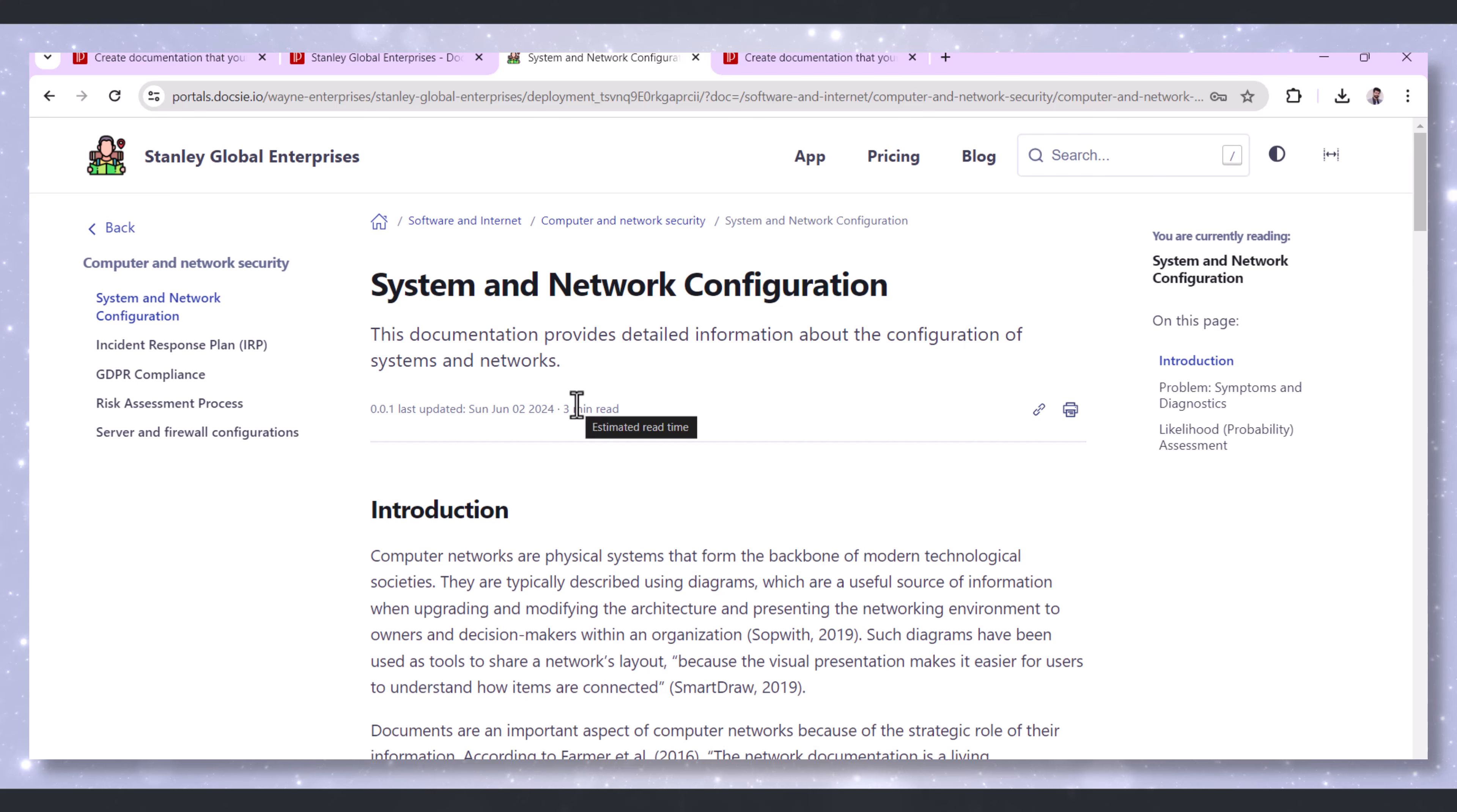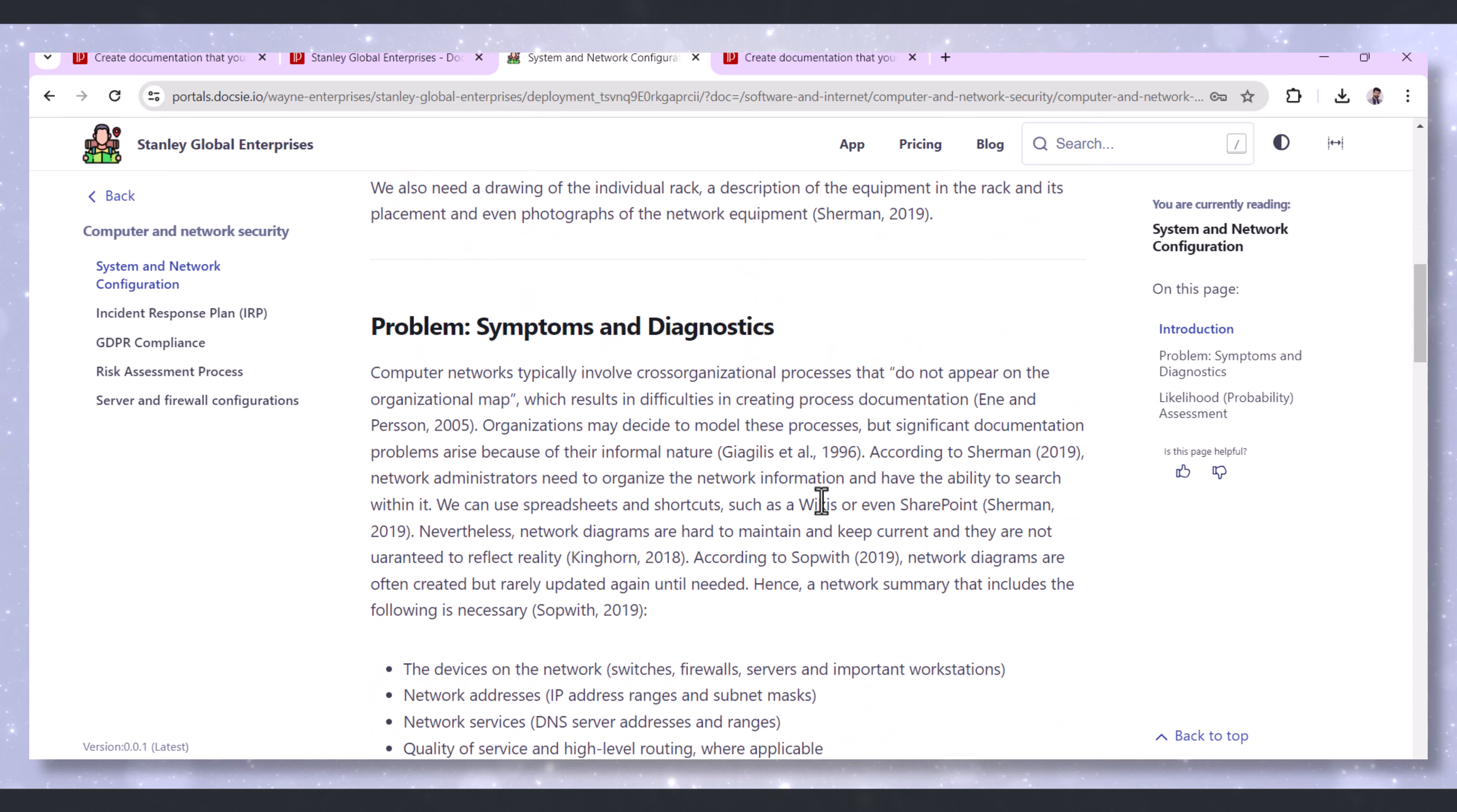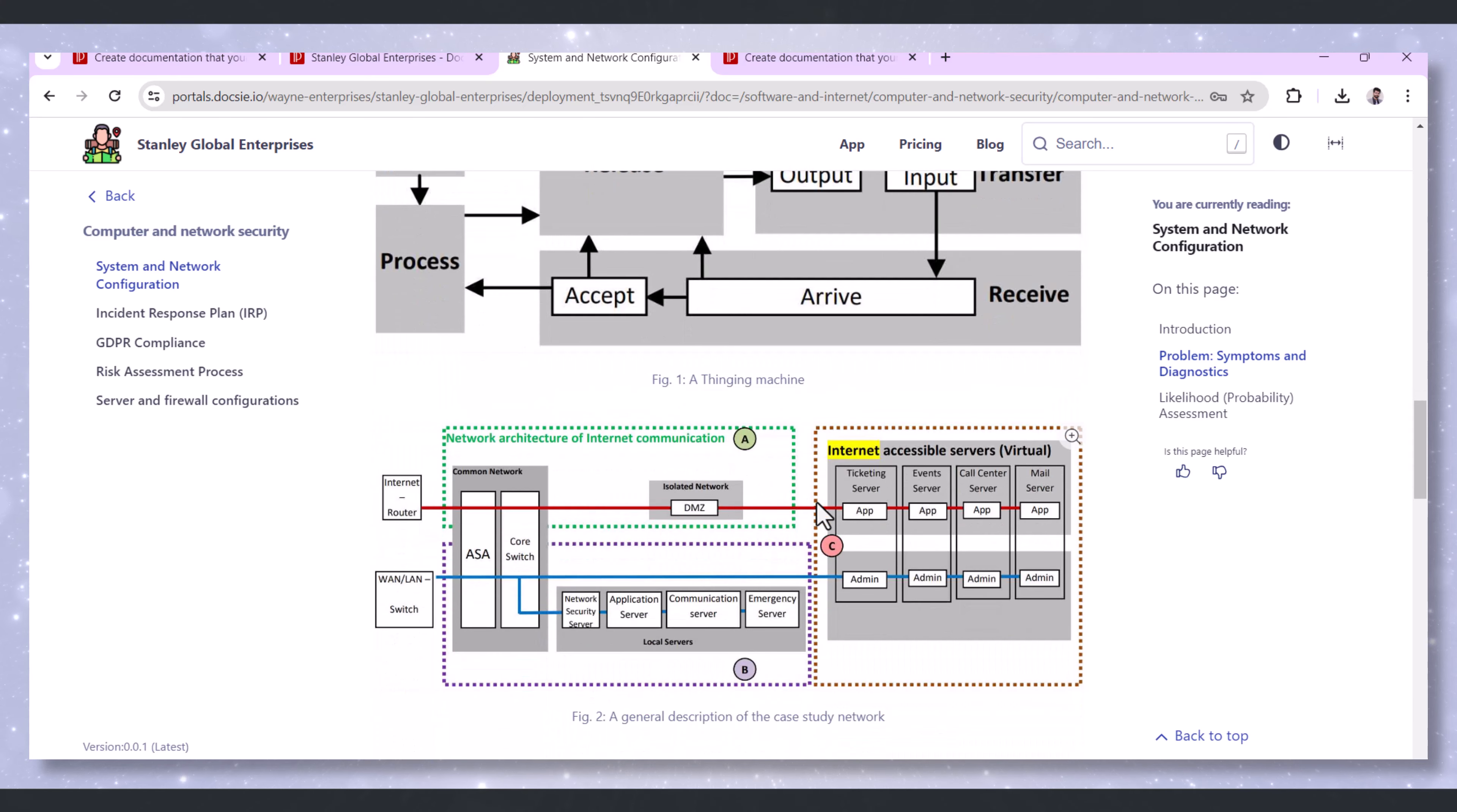First off, system and network configuration. Doxy acts as a centralized hub for documenting system and network configurations. By storing all configuration details in one place, Doxy ensures that authorized personnel can easily access the information they need.